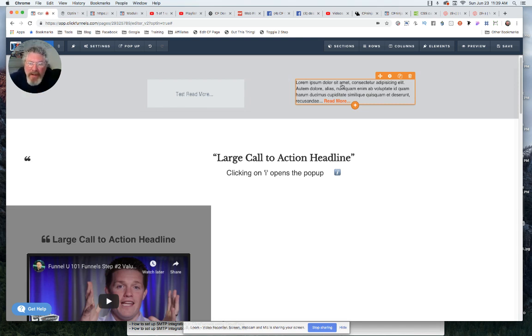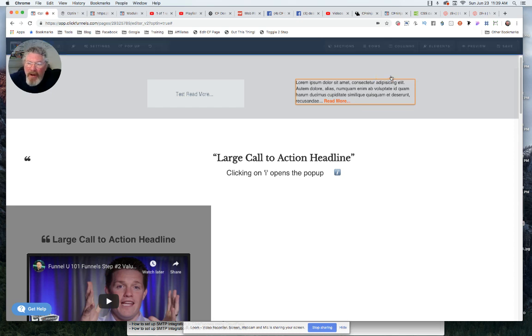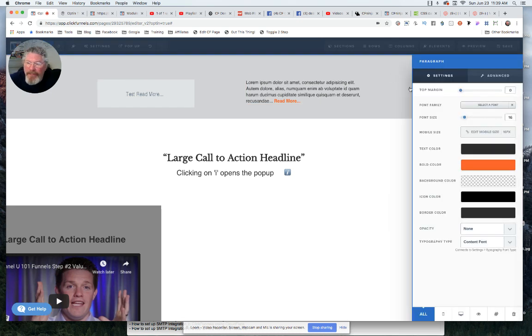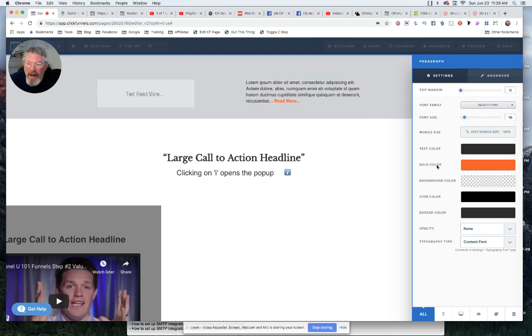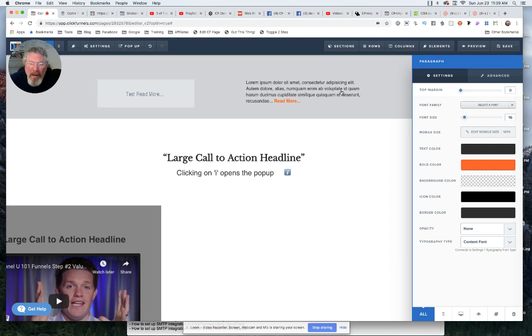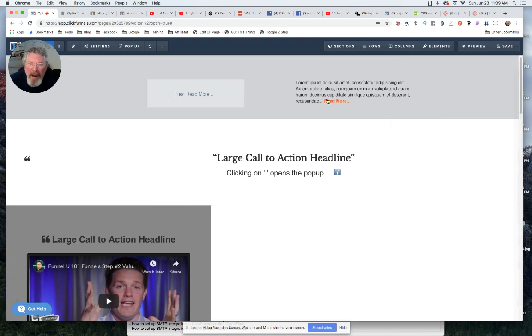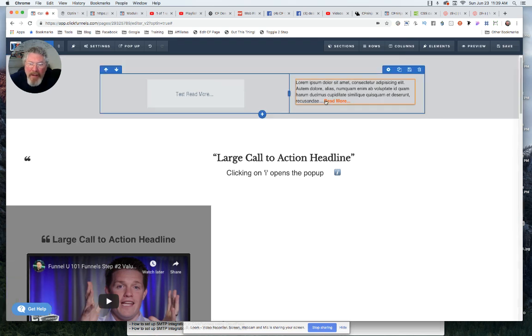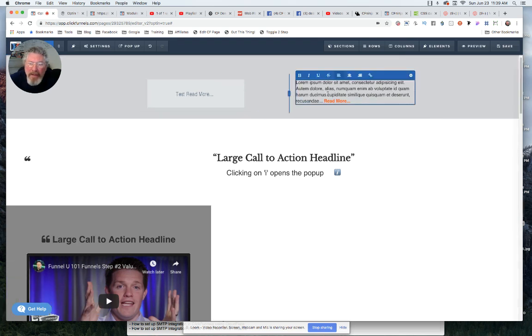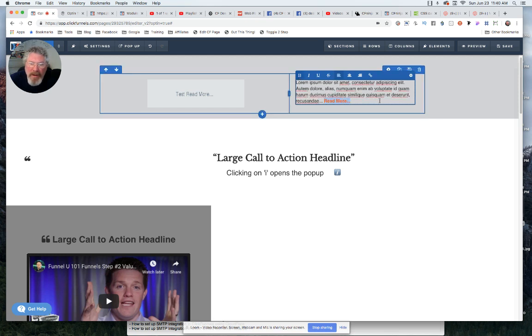So what I did is I just put in a paragraph element and I set the bold color to this kind of orangish red, and then I just made this bit here bold so it turned it red.